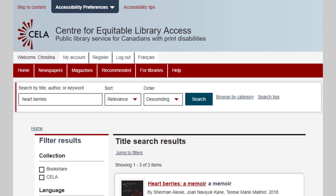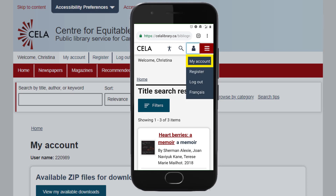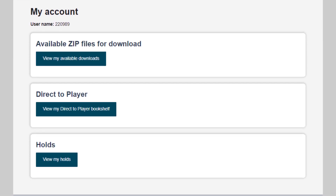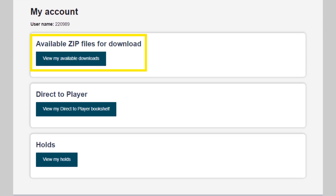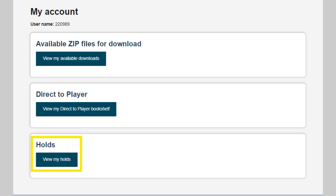To get to My Account, either select the My Account link from the navigation menu, or on a mobile device, open the Account menu and then move to My Account. On the My Account page, there are a few main sections. The first is Available Zip Files for Download, which contains a link that will take you to a page to download requested books in online formats. The second option is Direct to Player, which will take you to a list of items on your Direct to Player bookshelf. The third option is Holds, which will take you to the list of DAISY CDs or Braille books which you requested and which are in the queue to be delivered.